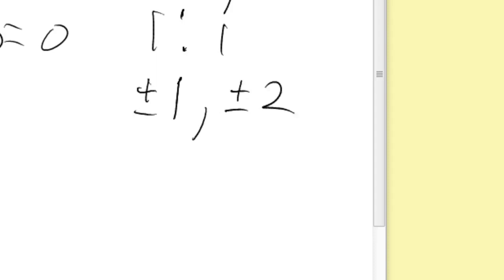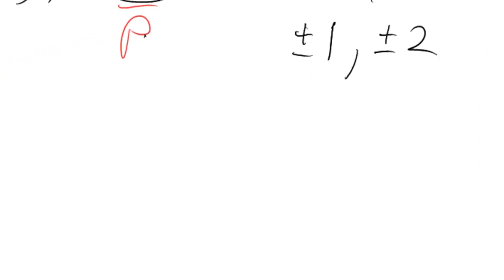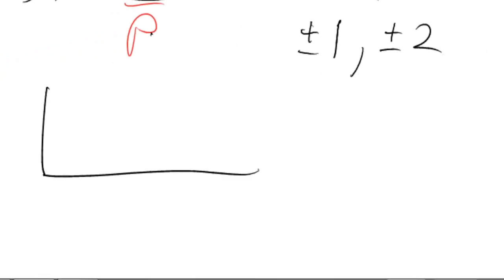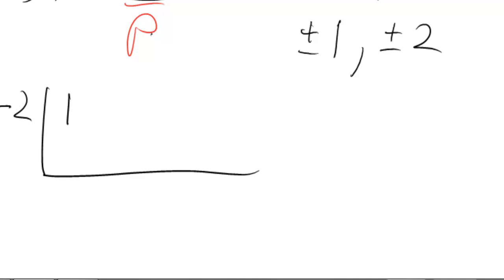So there's four different possible numbers I can check. So now we go into the synthetic division, I'm going to try, let's try negative 2. So my coefficients were originally 1, 3, and, just learning OneNote, so you're my guinea pig I'm playing in here. 1, 3, and 2,